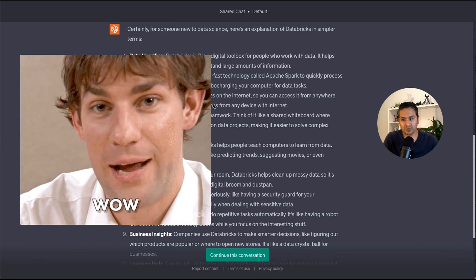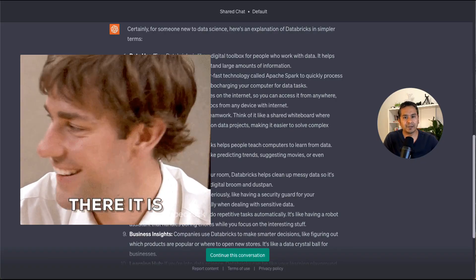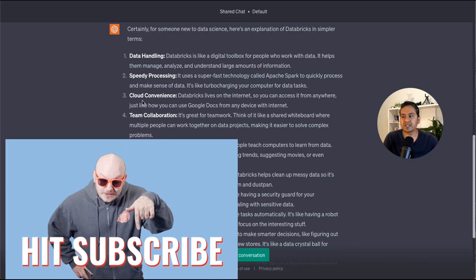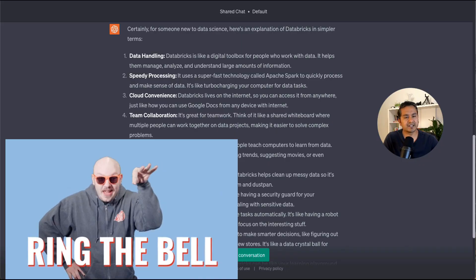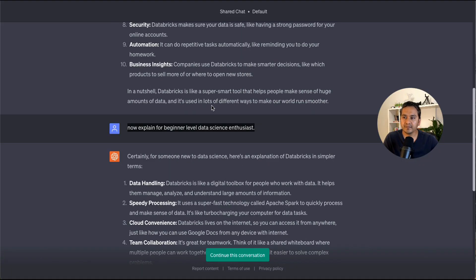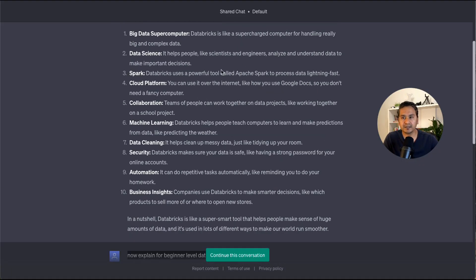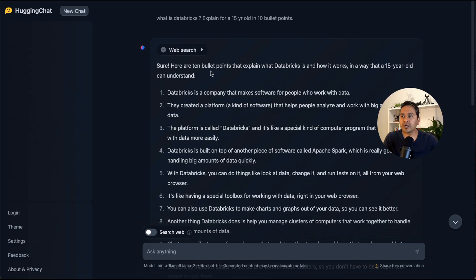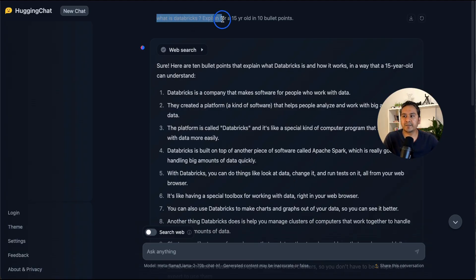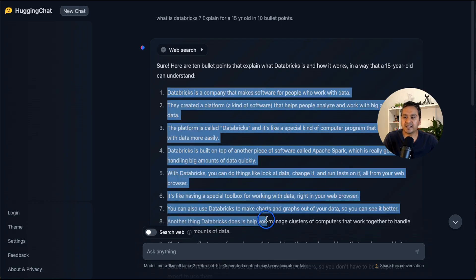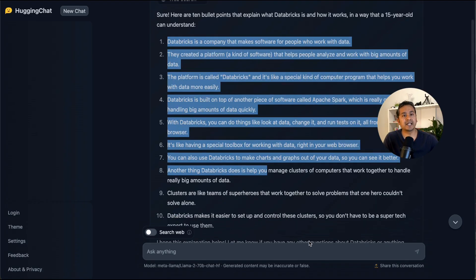Another platform I generally use is Hugging Face Chat, which now has LLaMA 2 integrated. I asked the same thing — 'What is Databricks? Explain to a 15-year-old' — and it gives similar answers but the output is slightly different. That's why I recommend going to different platforms, asking the questions, and doing your own research. Don't rely on just one chat UI.